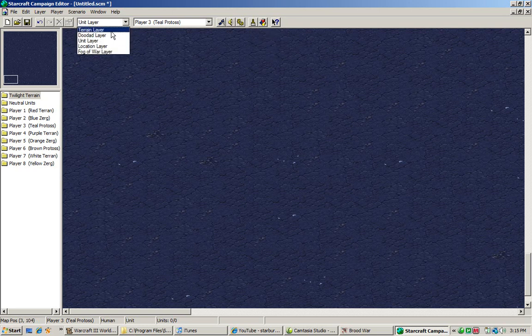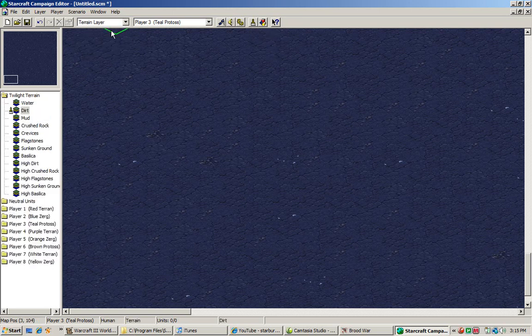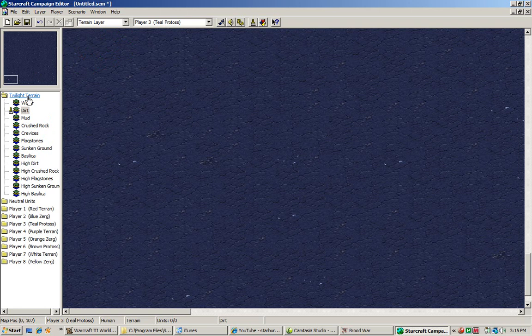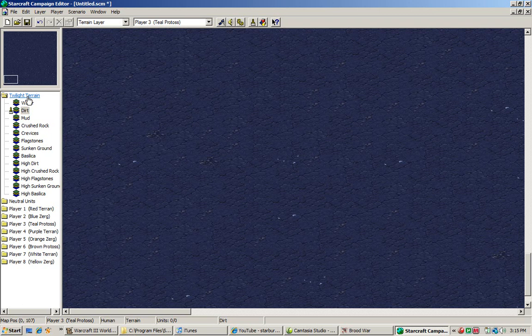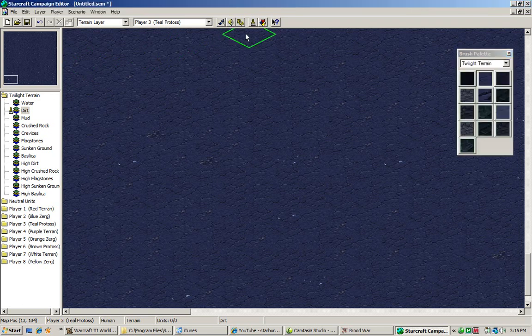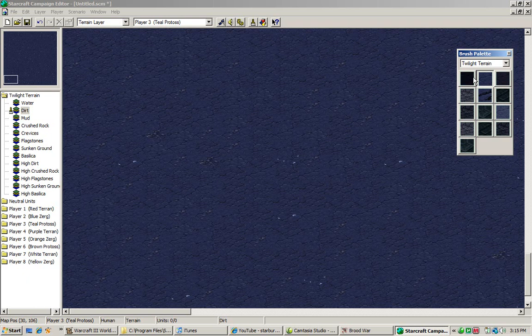Now, what we're going to do is we're going to set everything on terrain layer first because we want to get this map started. It's not going to exactly look amazing, so to say, but it's going to at least look decent. After we get through that, we're going to get into more advanced shit. What we want first is we're going to click on this. This brings up the brush palette. You can take a look at all the stuff right here. This is water. This right here is water.